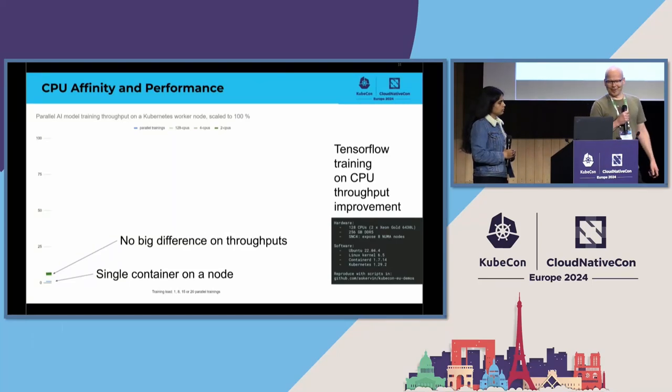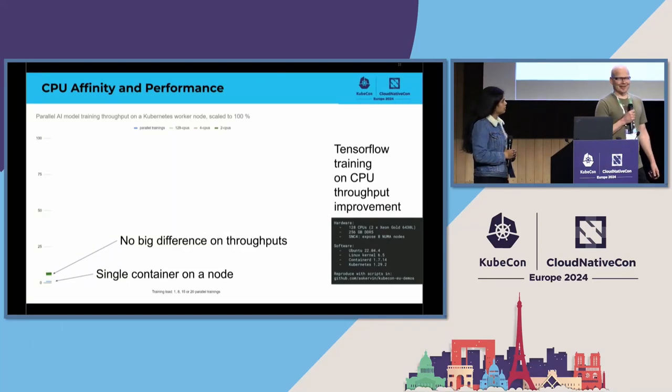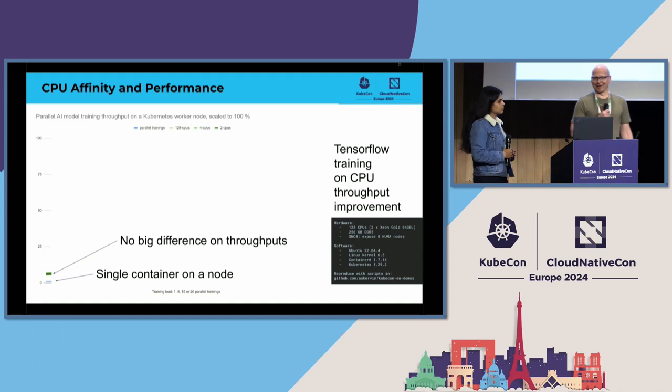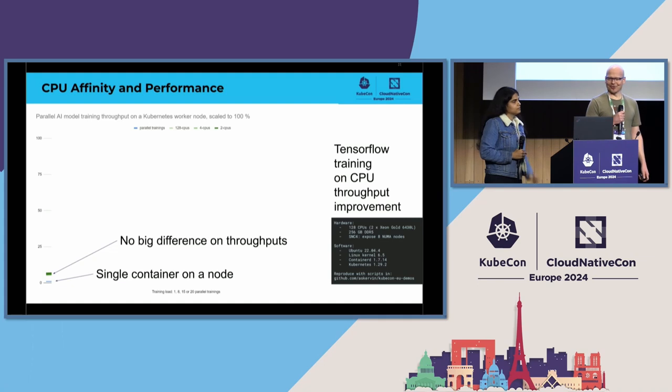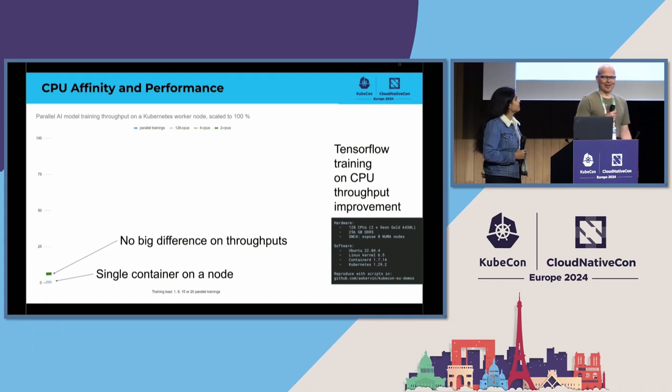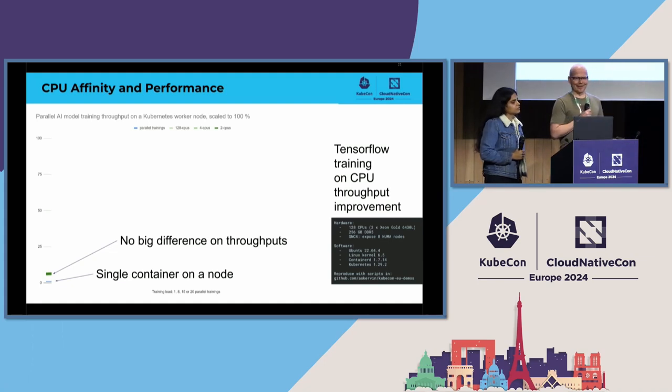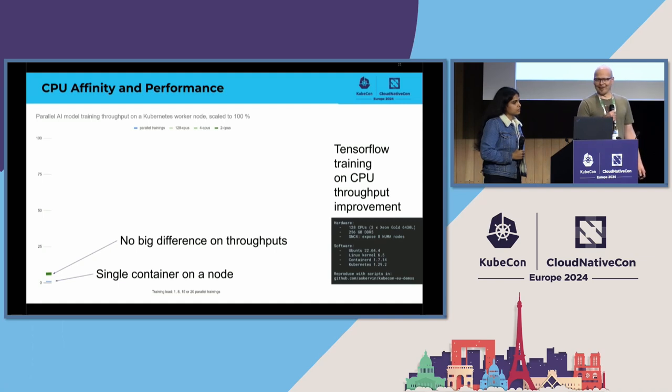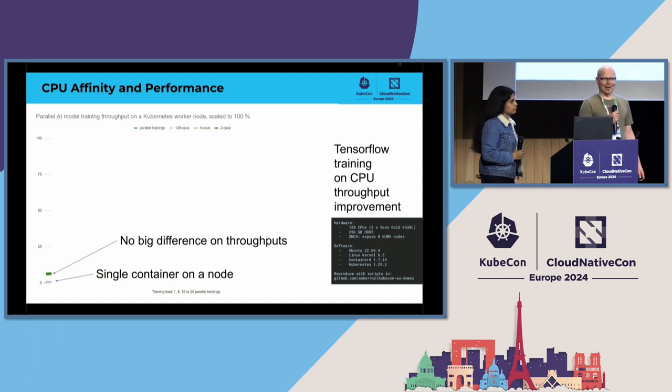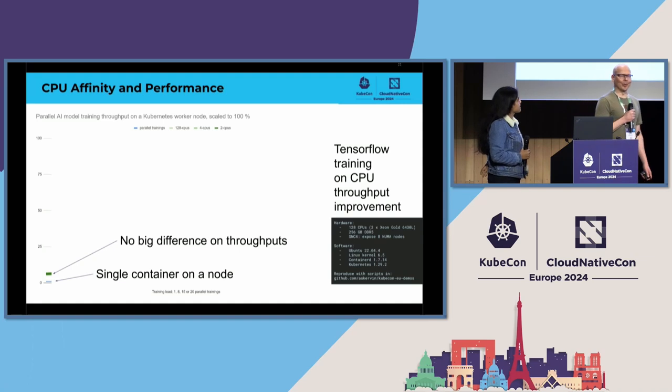When we already got our presentation accepted, I asked Dixie if she had some relevant workload in mind with which we could demonstrate the benefits of CPU affinity. She provided me with a Docker file for running TensorFlow AI model training on CPU.